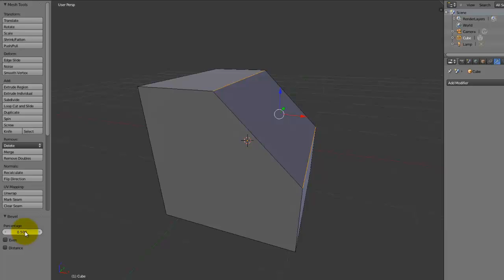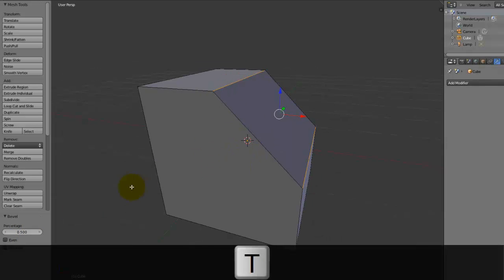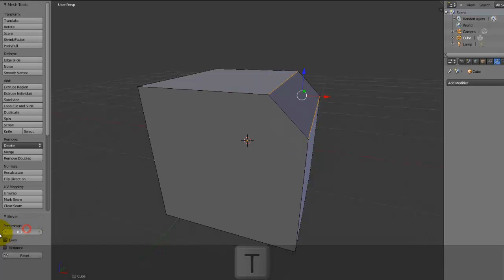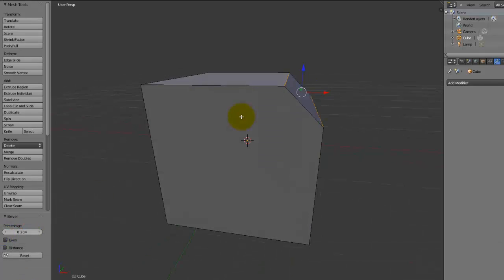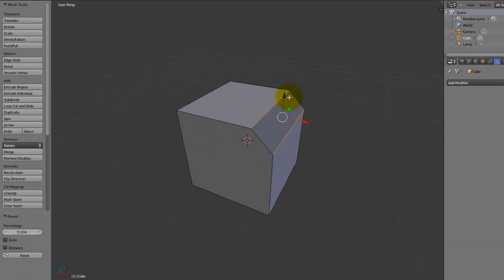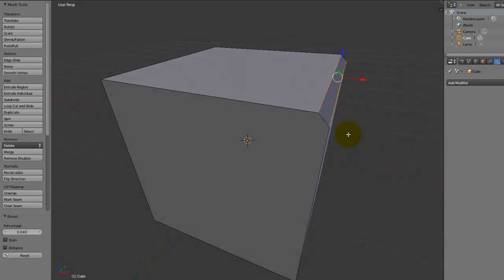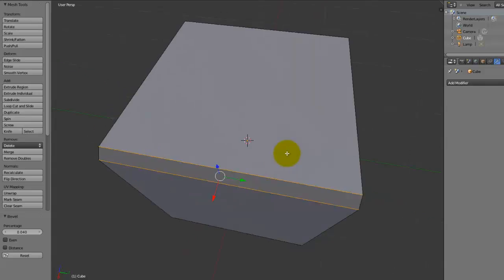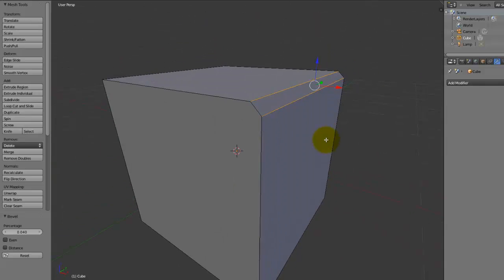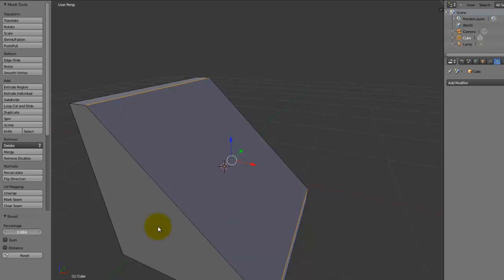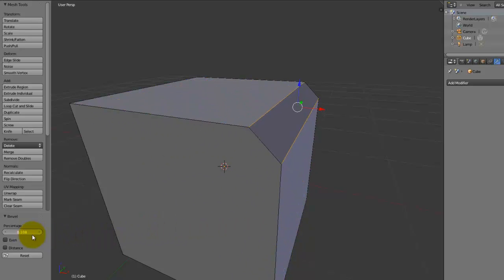Now, this percentage value down here, if you press T to bring up this, we can play around with this. The smaller it is, then the less effective this beveled edge is, if that makes sense. And the more it is, then the more visible it is.